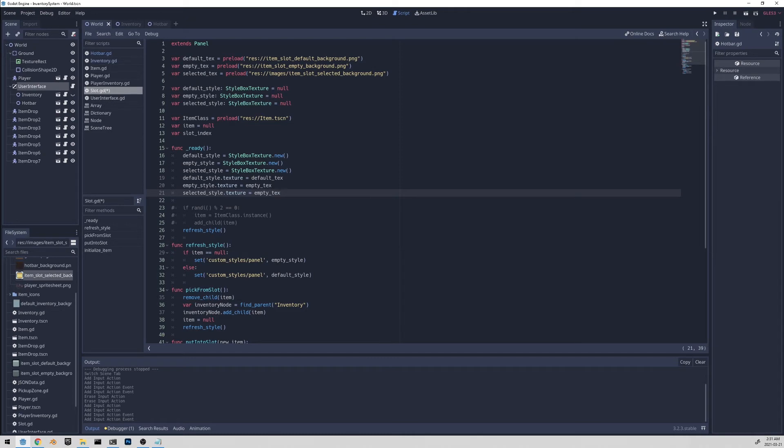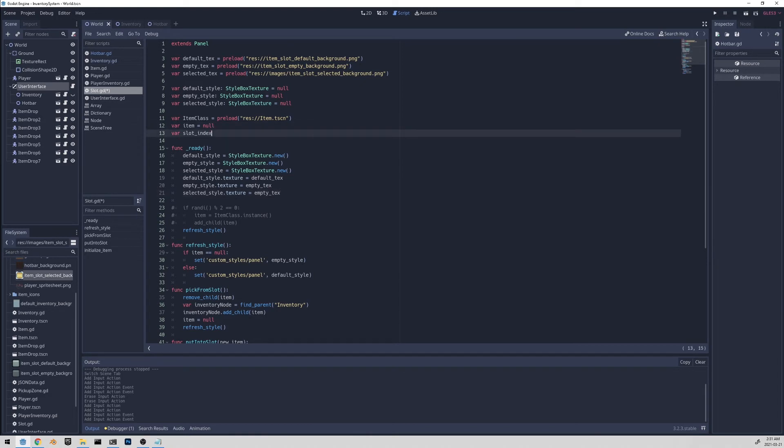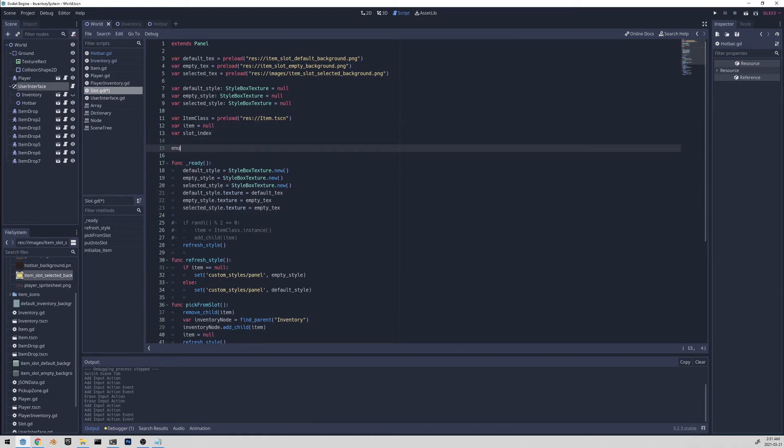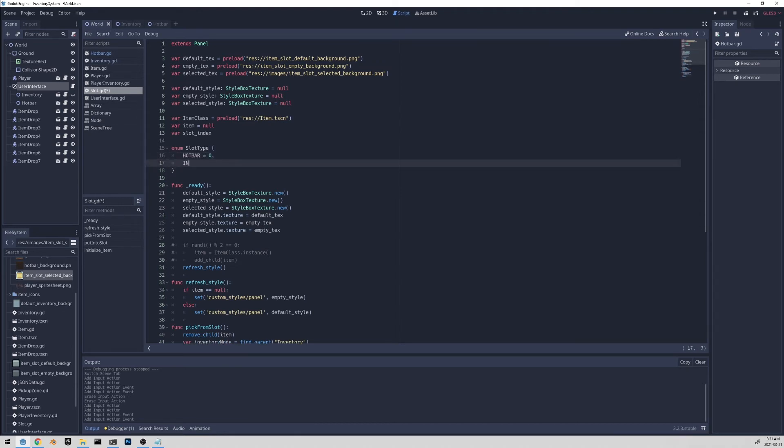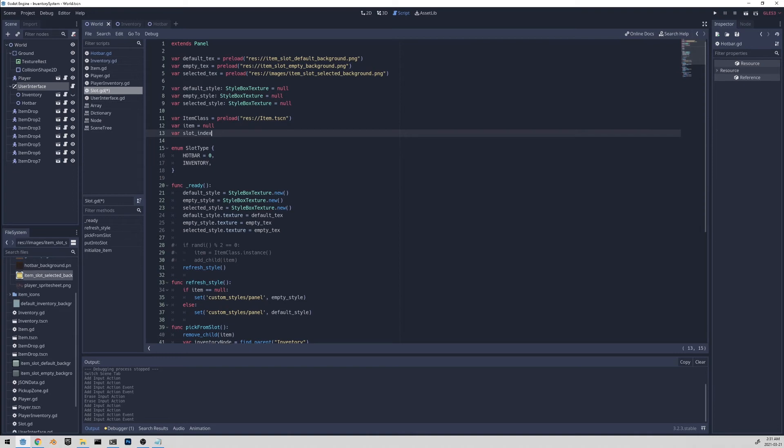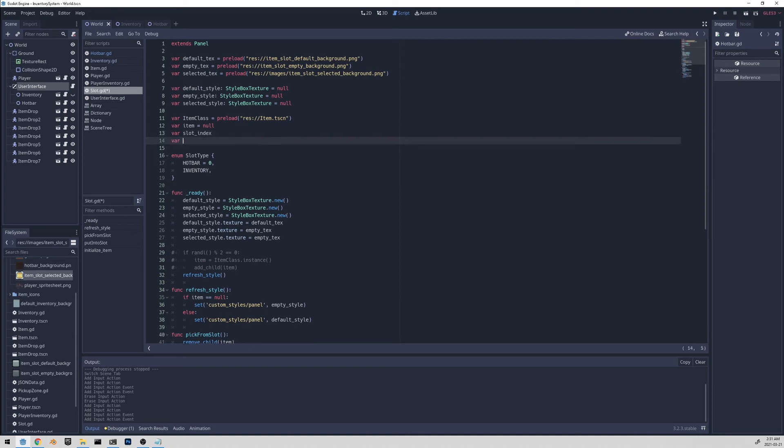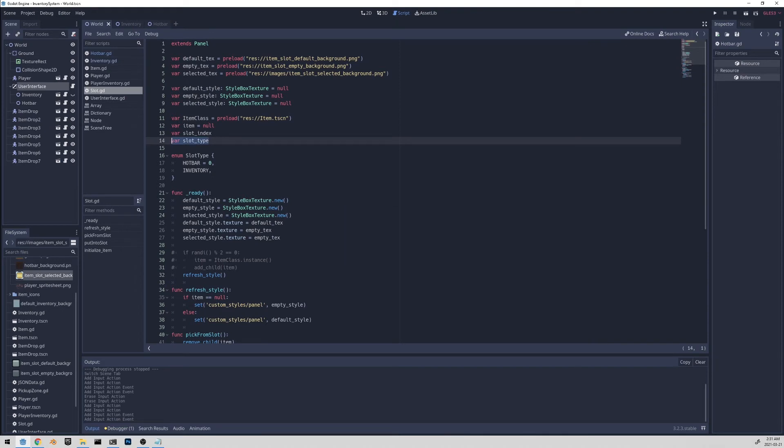Before I go and update the refresh style function, we need to let the slot know what kind of slot it is. Is it a hotbar slot or an inventory slot? And we can start off by creating an enum called slot type. And there's two slot types hotbar and also inventory. We can probably add more later on, but these two will suffice for now. And let's also create a variable called slot type. Now we need to initialize the slot type. And we can do this in the inventory script and also the hotbar script.